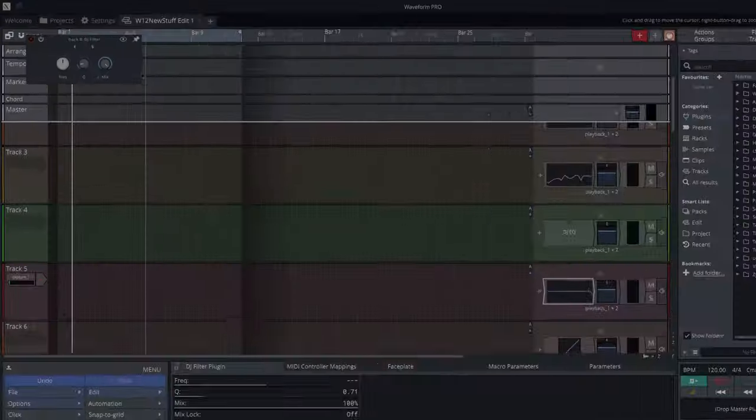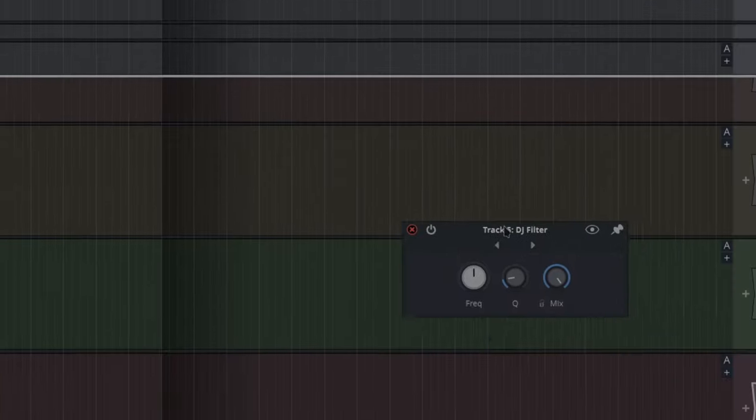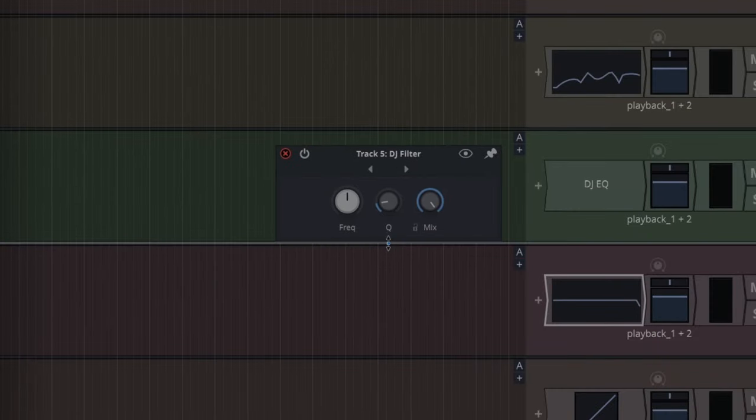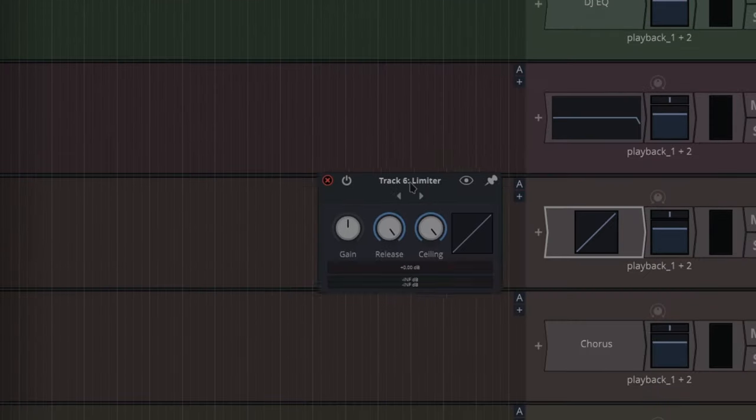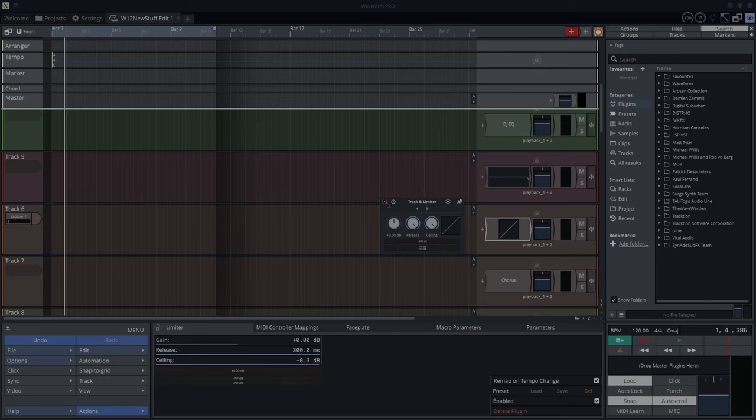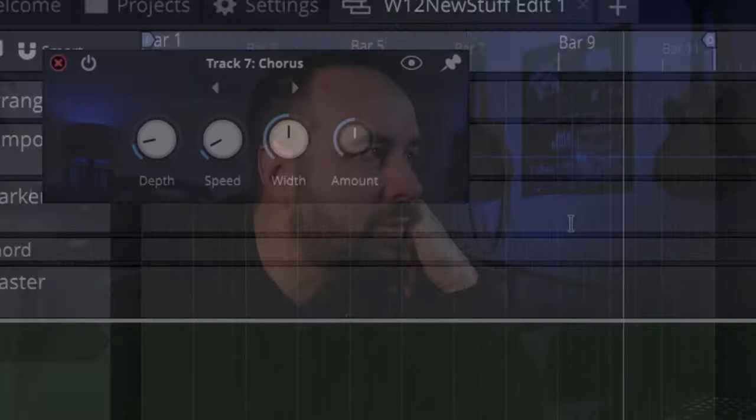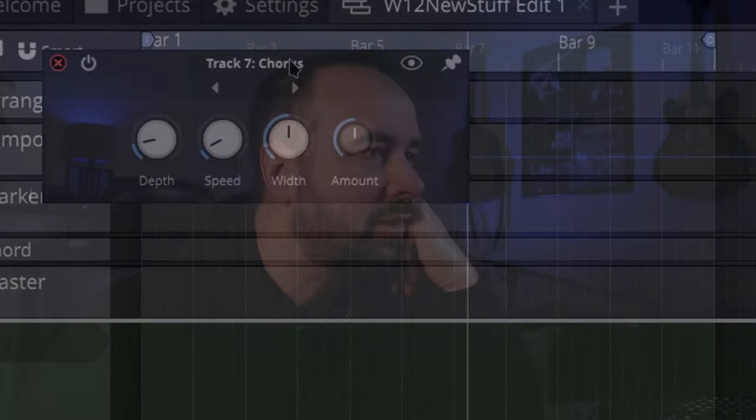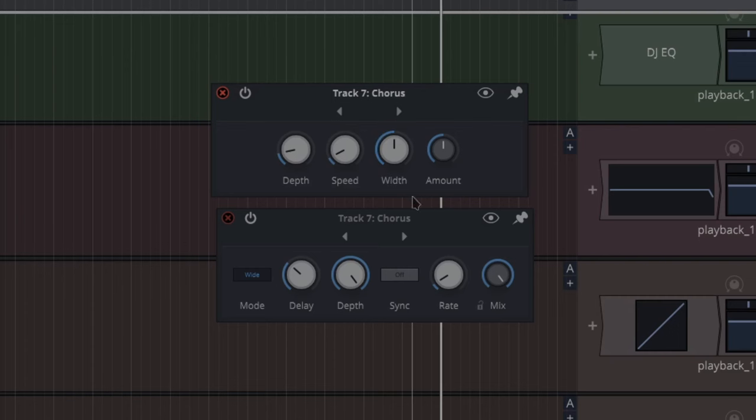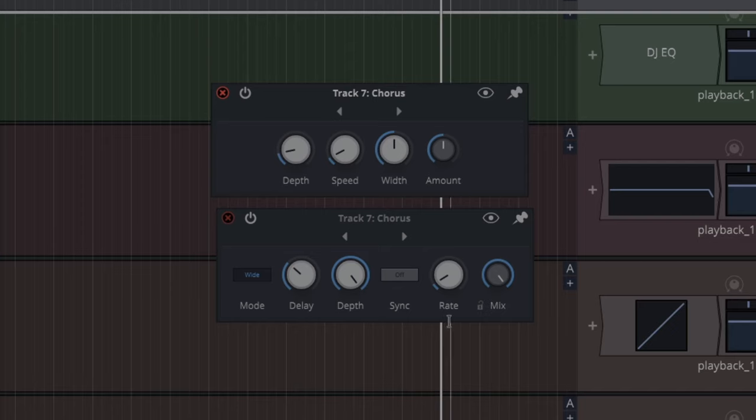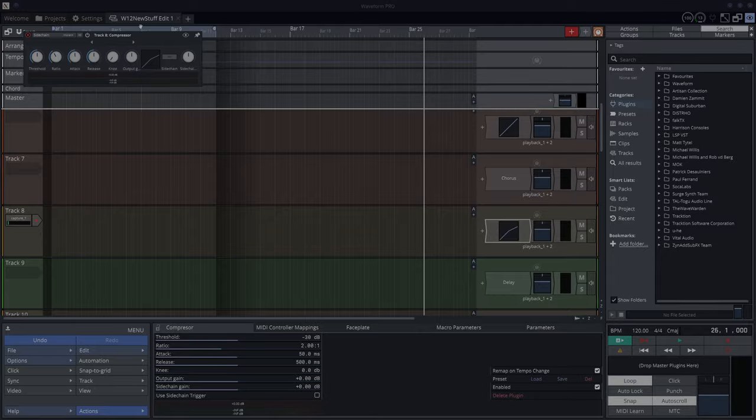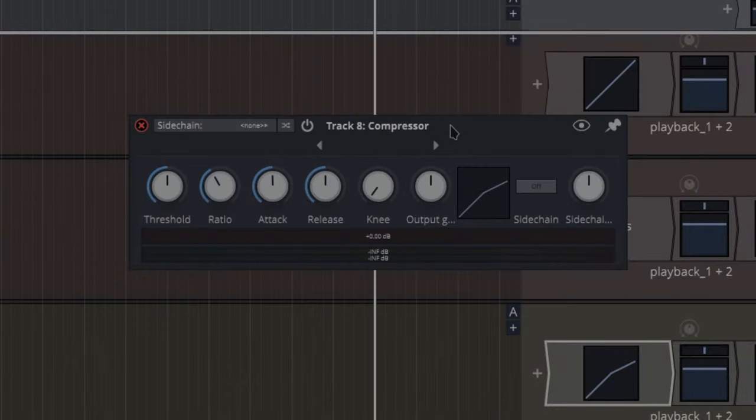There's a DJ EQ - low, mid, high, frequency one, frequency two, that's one worth playing with. Next, DJ filter - frequency and Q. Limiter - a nice simple limiter. Sometimes that's all you need: gain, release, and ceiling. Chorus - it's been changed from before. The old chorus was depth and sweep with an amount. Now we've got delay, depth, sync, rate, mix, and we've got modes as well. It's quite an upgrade.